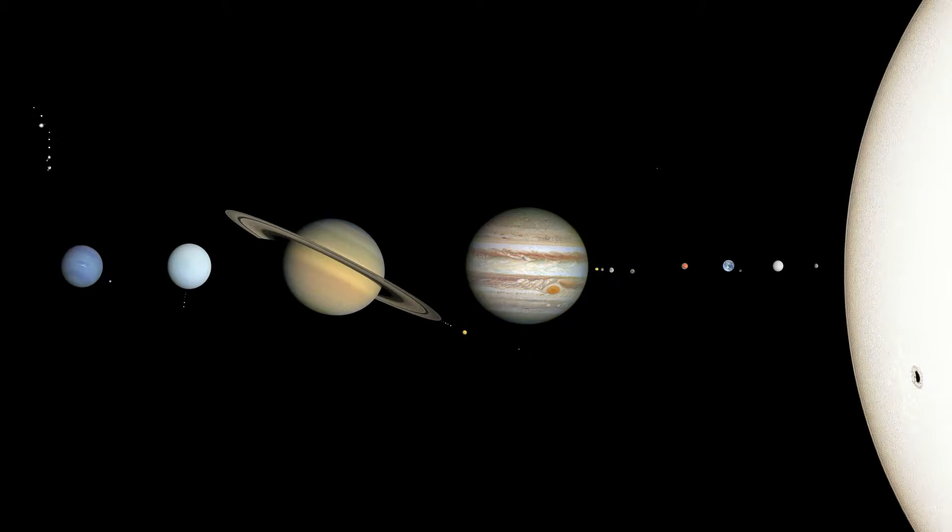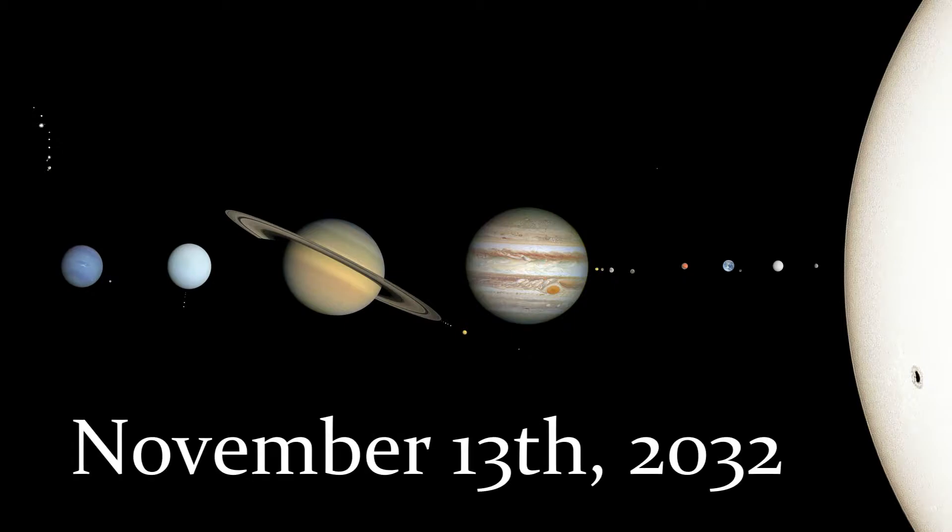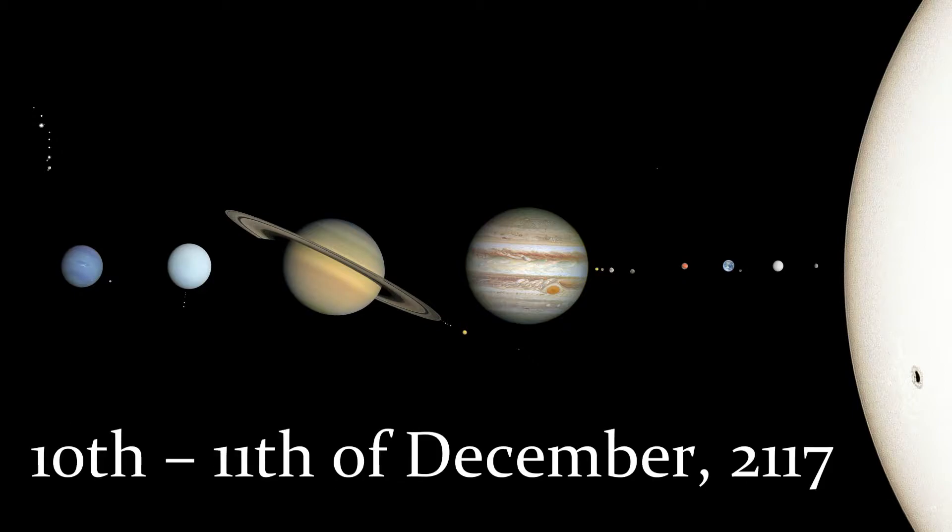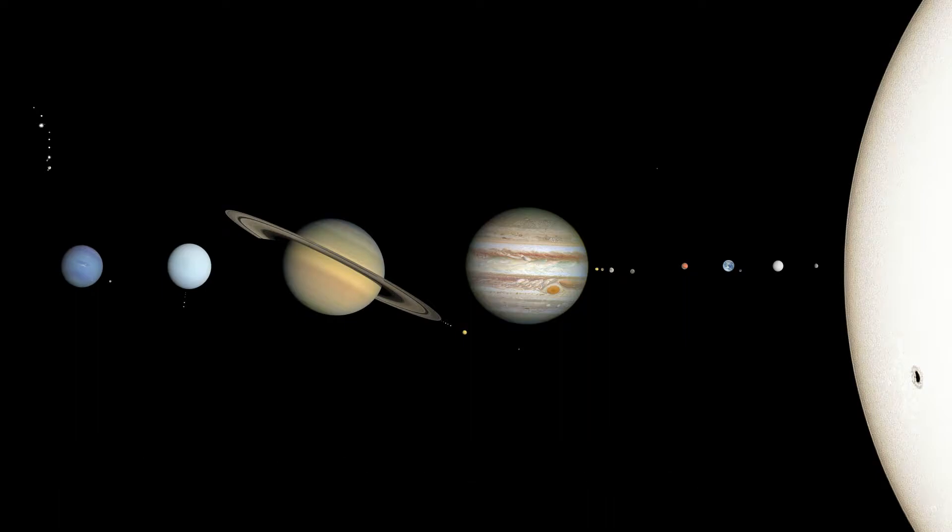The next transit of Mercury is scheduled for November 13, 2032, and the next transit of Venus is scheduled for the 10th to the 11th of December 2117, by which time I believe I will have moved on from this model Nikon.